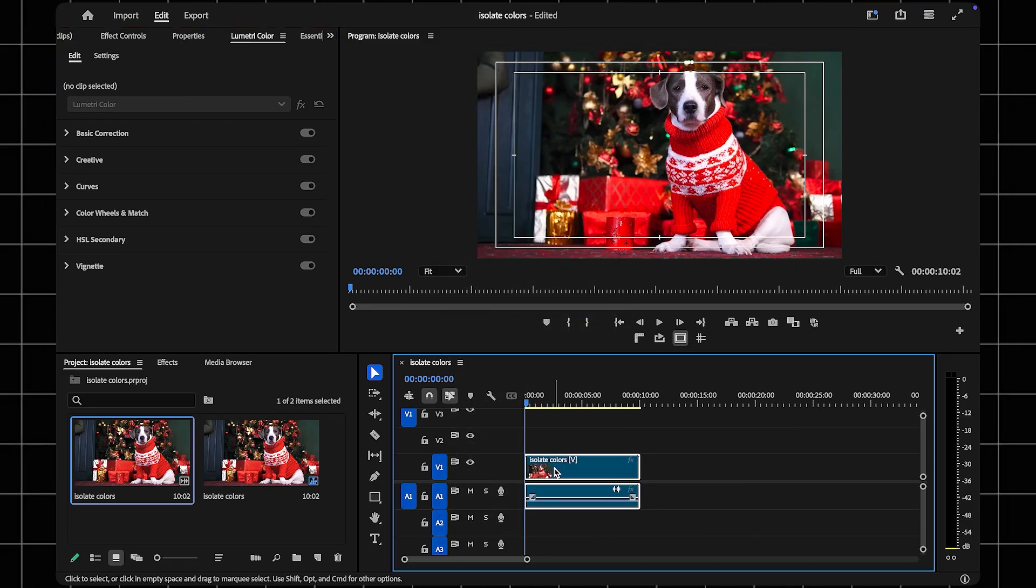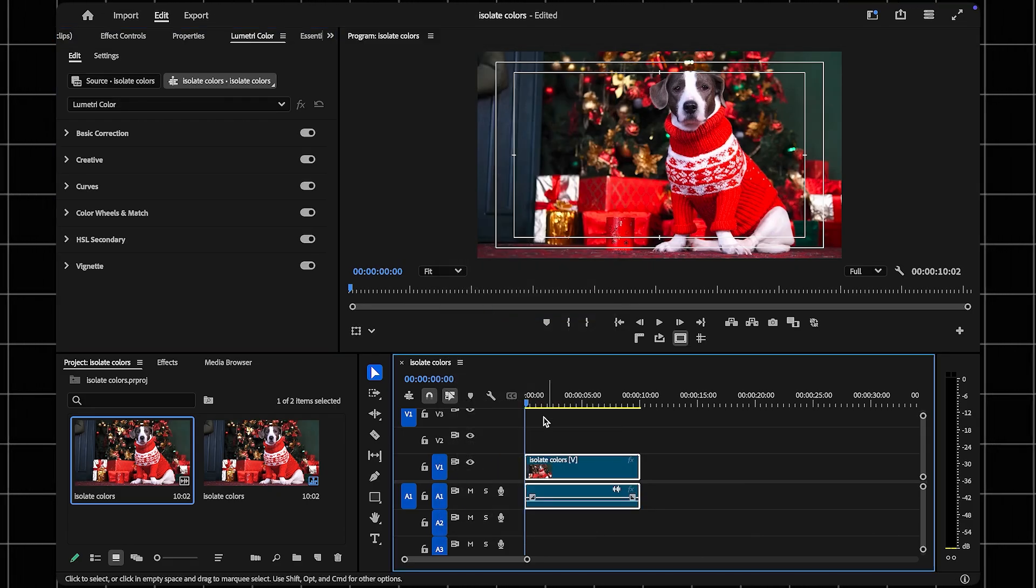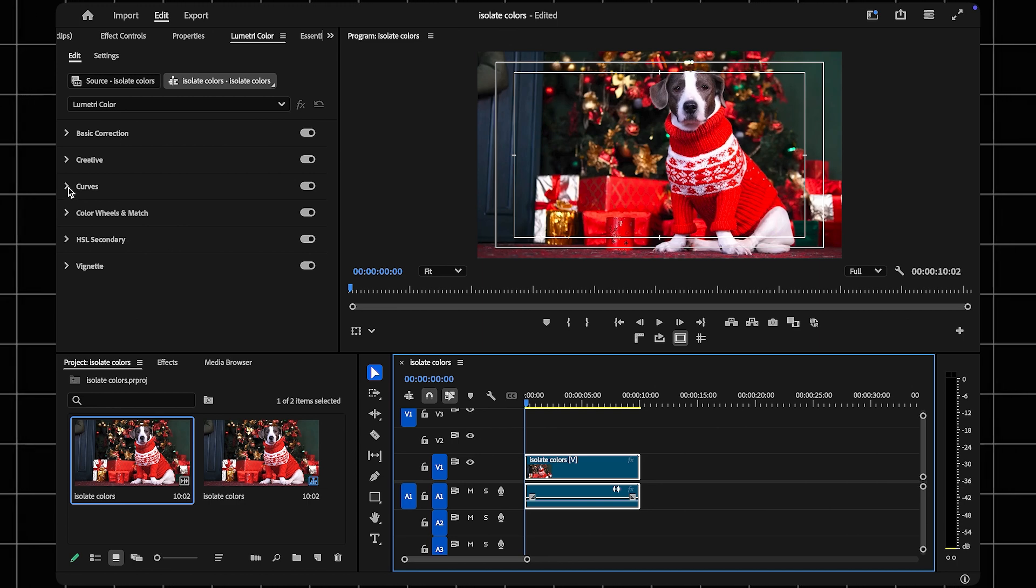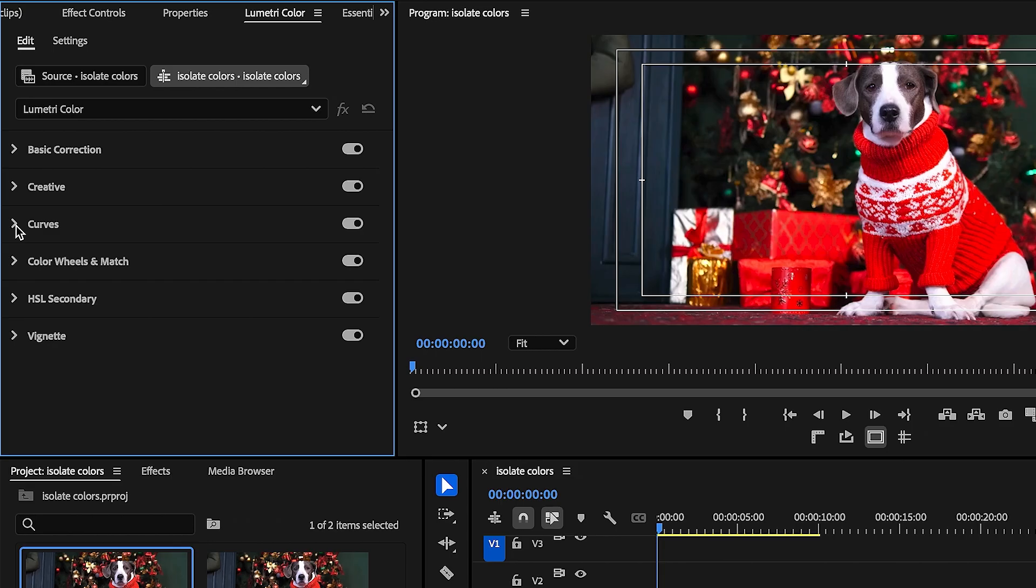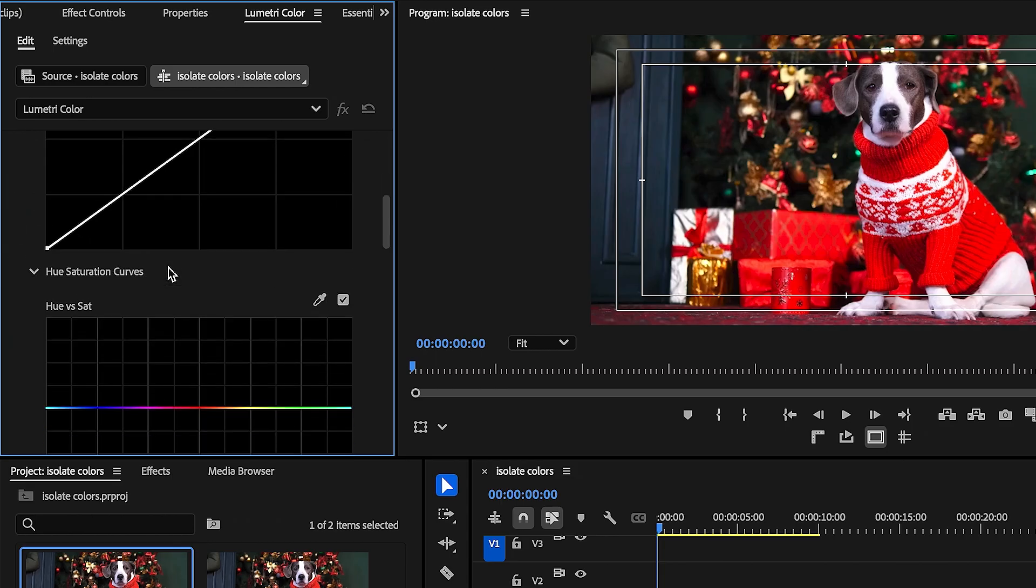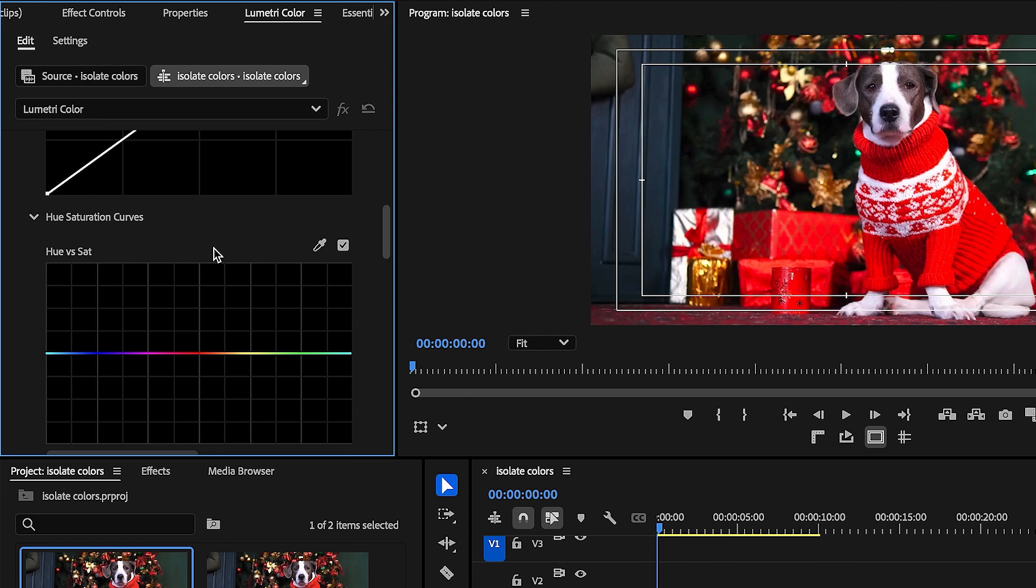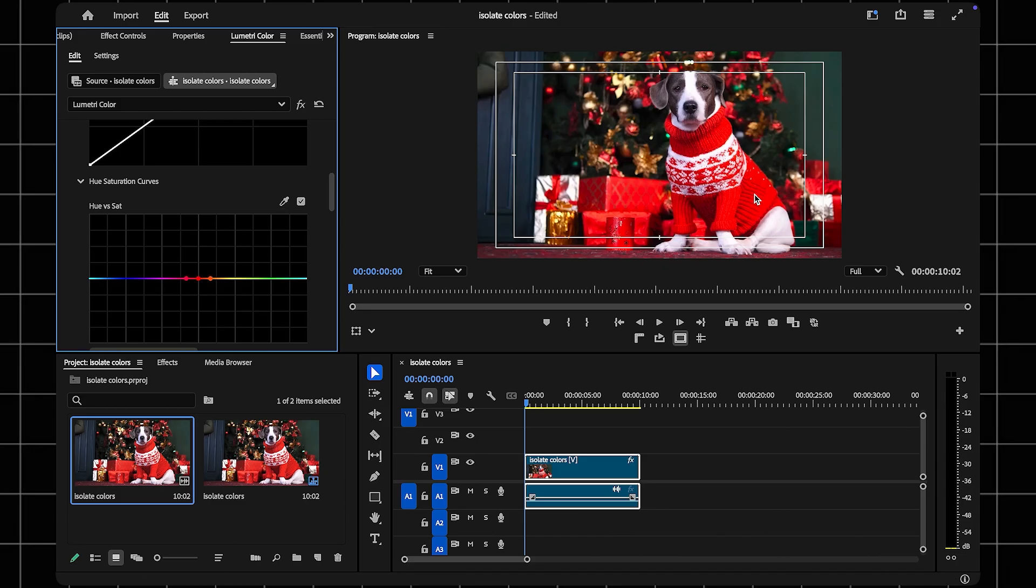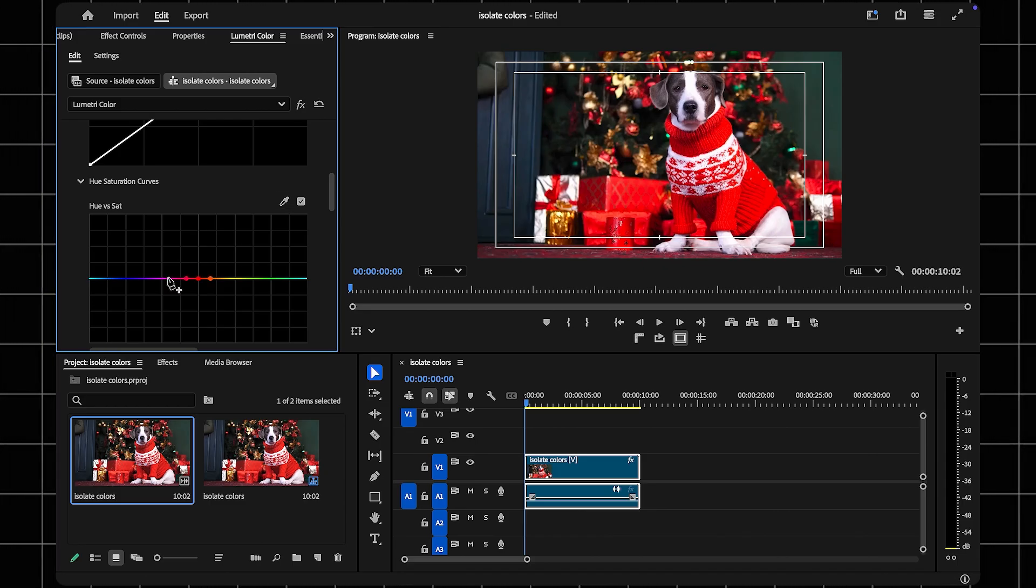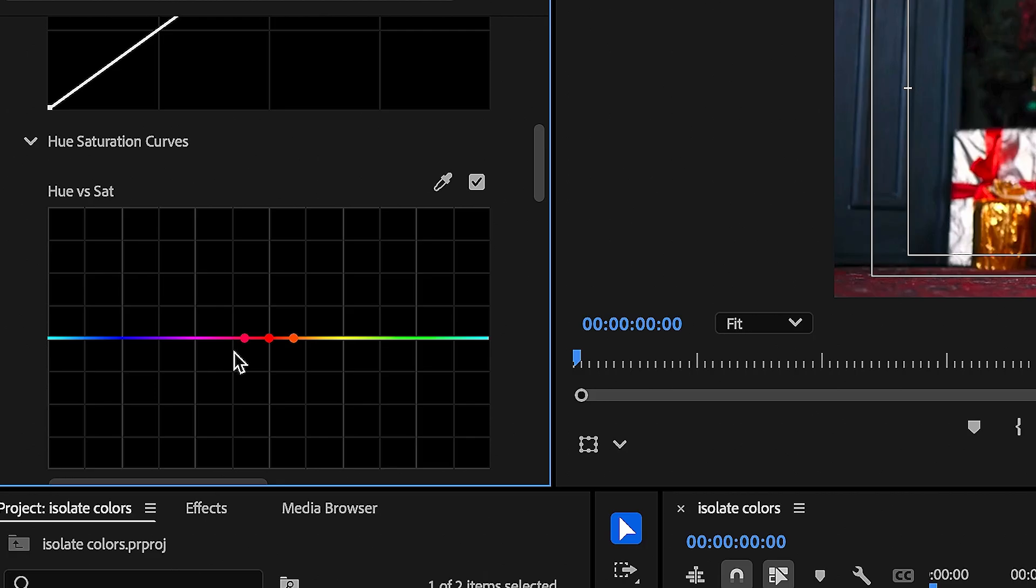Select the video clip on your timeline to begin editing. Next, open the Lumetri Color panel and navigate to the Curves section. Look for Hue vs Saturation. Select the eyedropper and click on the color in your video that you want to isolate. This will automatically add three points to the curve.